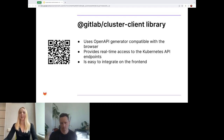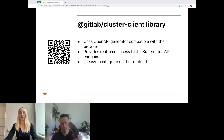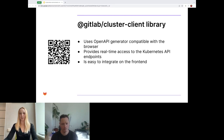The GitLab cluster client library simplifies the process of retrieving information from the Kubernetes API endpoints and executing commands. We are currently working on integrating it with the watch API, which will allow the client to receive updates on cluster changes as they occur, eliminating the need for frequent endpoint polling. This will significantly improve the performance and efficiency of the cluster client library, resulting in a better environment integration experience.